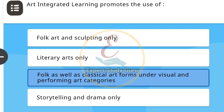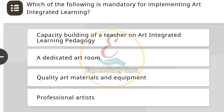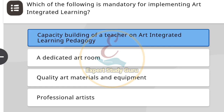— folk, well-age, and classical art forms under visual and performing art categories. Next: Which of the following is mandatory for implementing art integrated learning? The correct answer is capacity building of a teacher on art integrated learning pedagogy.